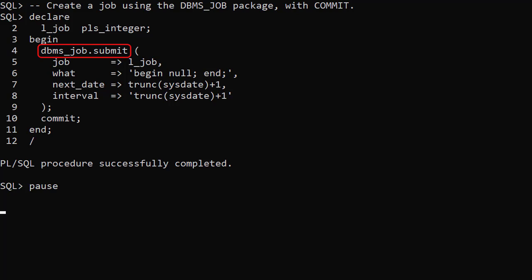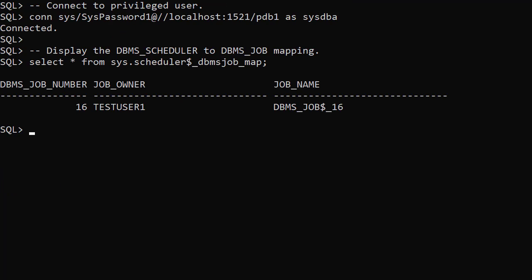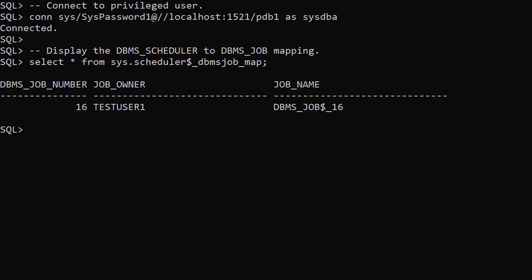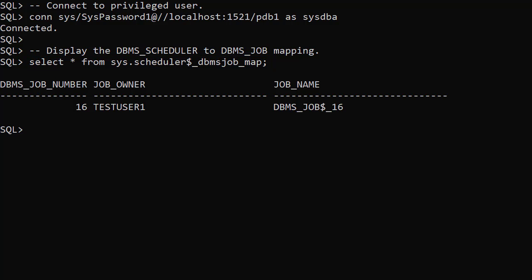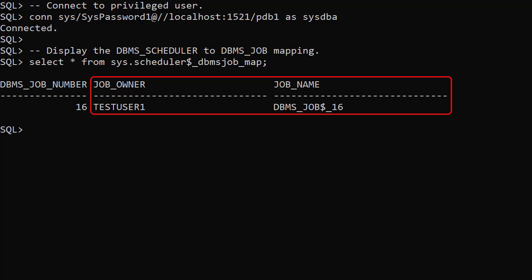We create a new job but this time include a commit. We connect to a privileged user. The scheduler dollar DBMS Job map table provides the mapping between the old DBMS Job and the DBMS Scheduler Job.